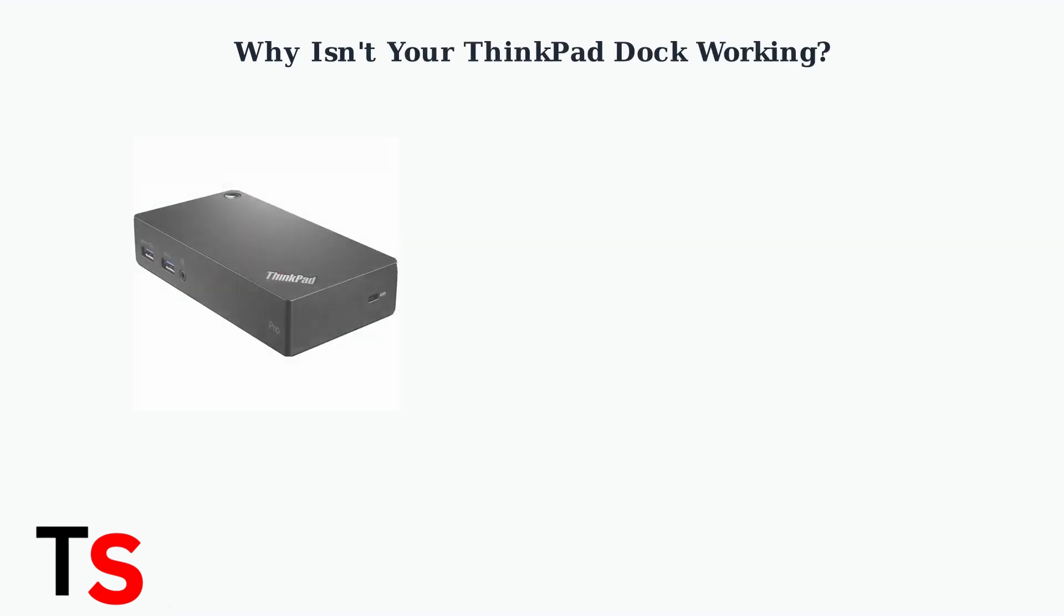If your Lenovo ThinkPad dock isn't powering on or working properly, there are several common causes we need to check.